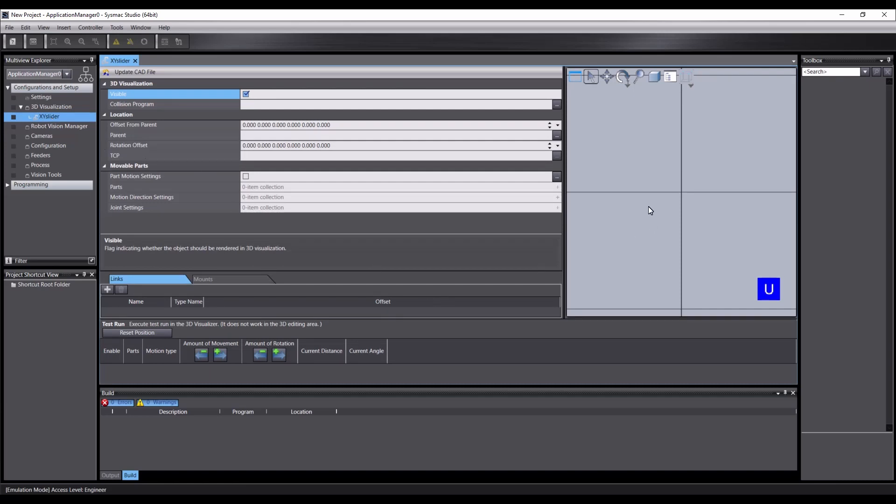On the right, we have the 3D view of the mechanic, which is empty for now. On the left is the property grid, which we'll dive into in a moment. Below that are the links and mounts, which, like other CAD objects, are used to attach other objects to this one, and attach this one to other objects. And finally, at the bottom, are the test run controls.